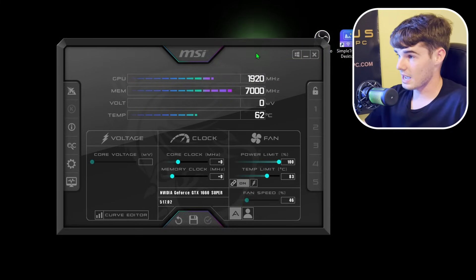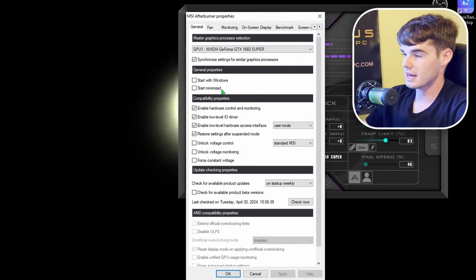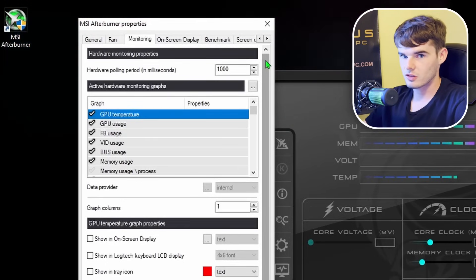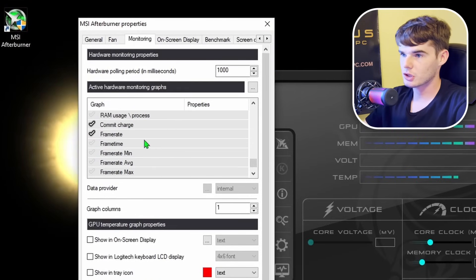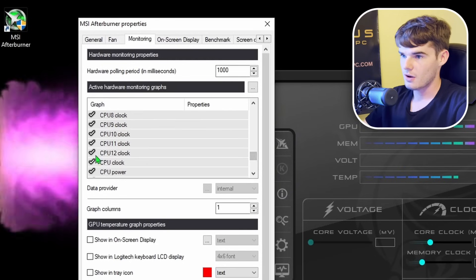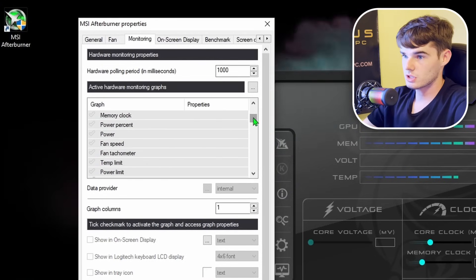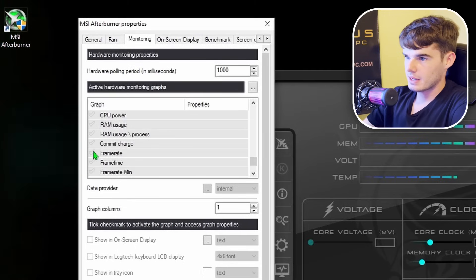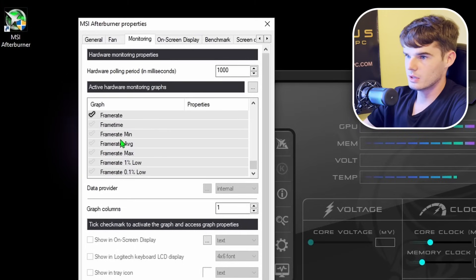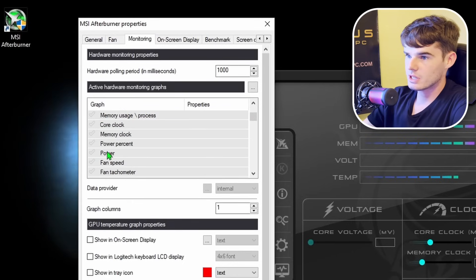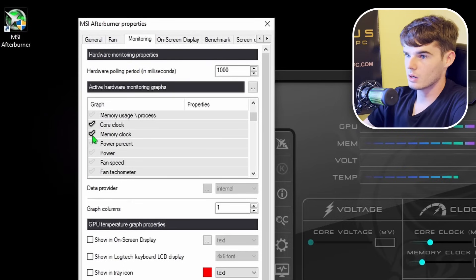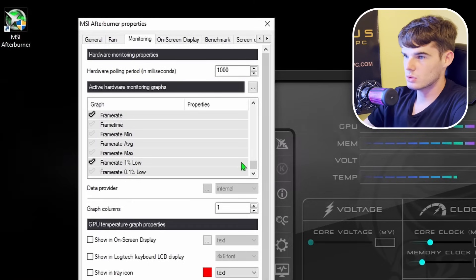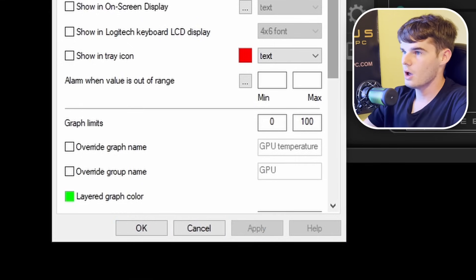What we're going to look at is the Settings. Go ahead and click on Settings, then come to the Monitoring tab. This is how you're going to be able to see what FPS your games are getting. I'm going to turn Framerate on and make a couple of changes. I'll tick on Framerate, GPU Temperature, GPU Usage, Memory Usage, Core Clock, Memory Clock, and Fan Speed, just because I want to know how fast my fans are running. I also want Framerate 1% Lows.